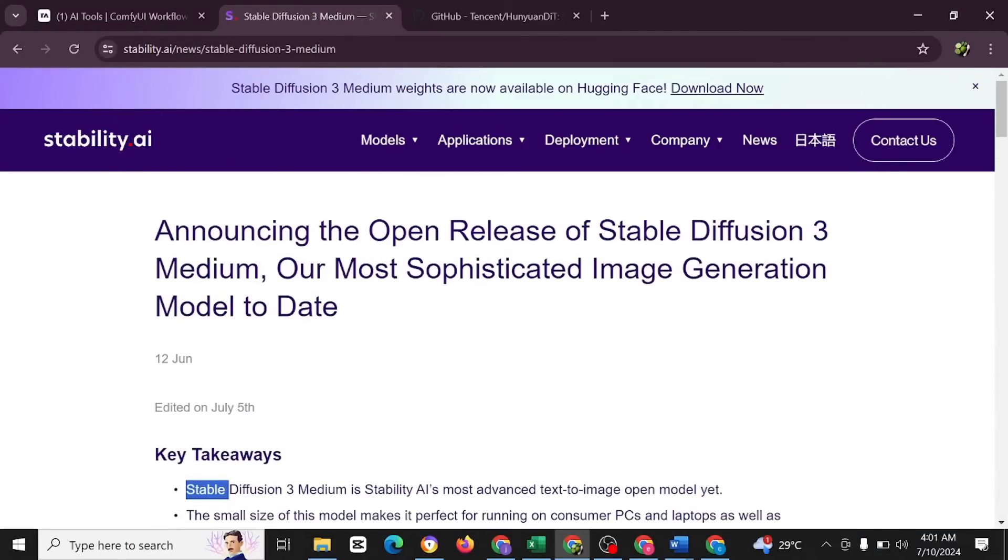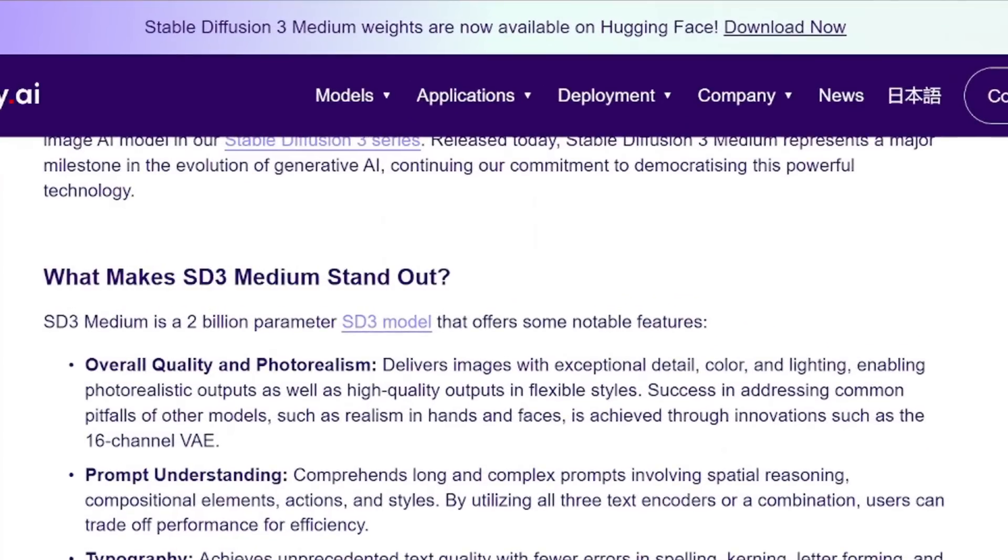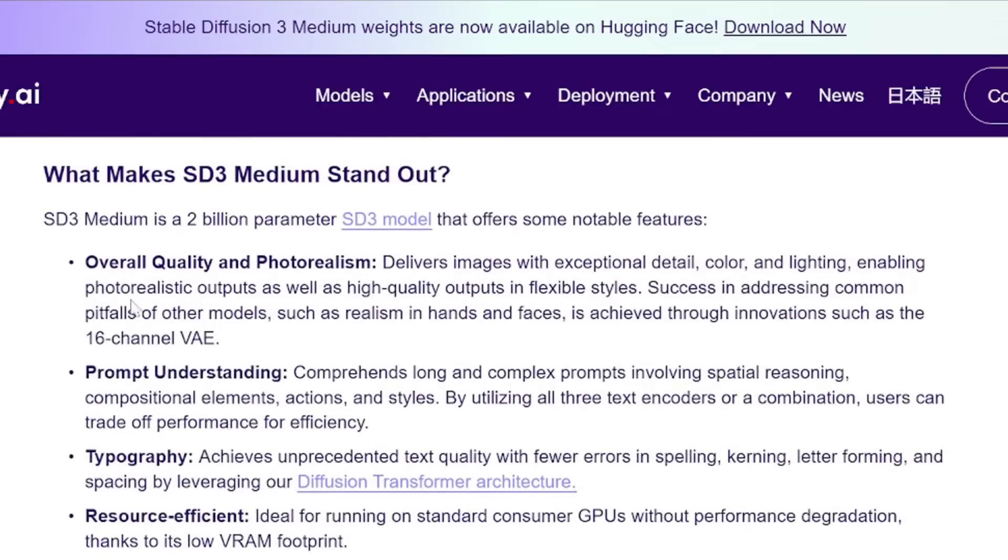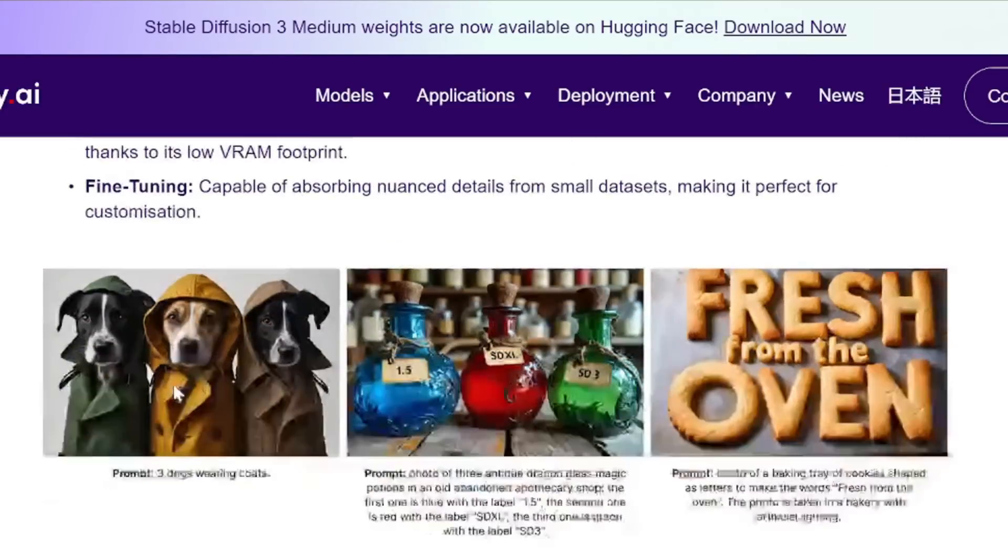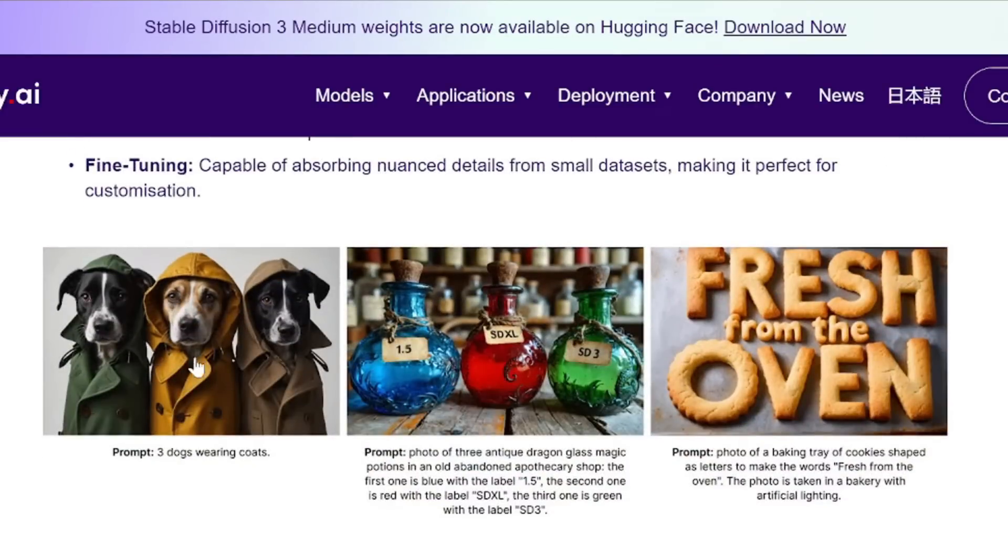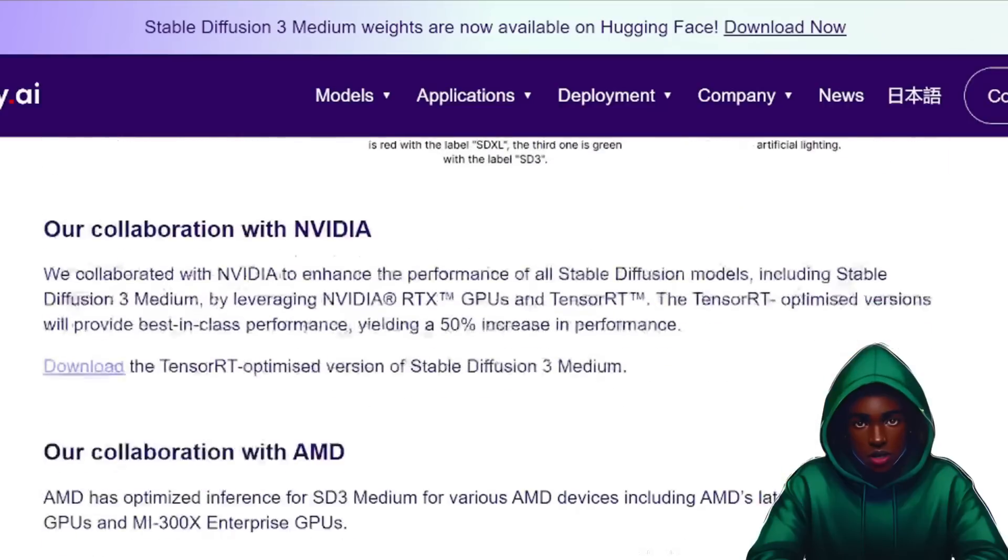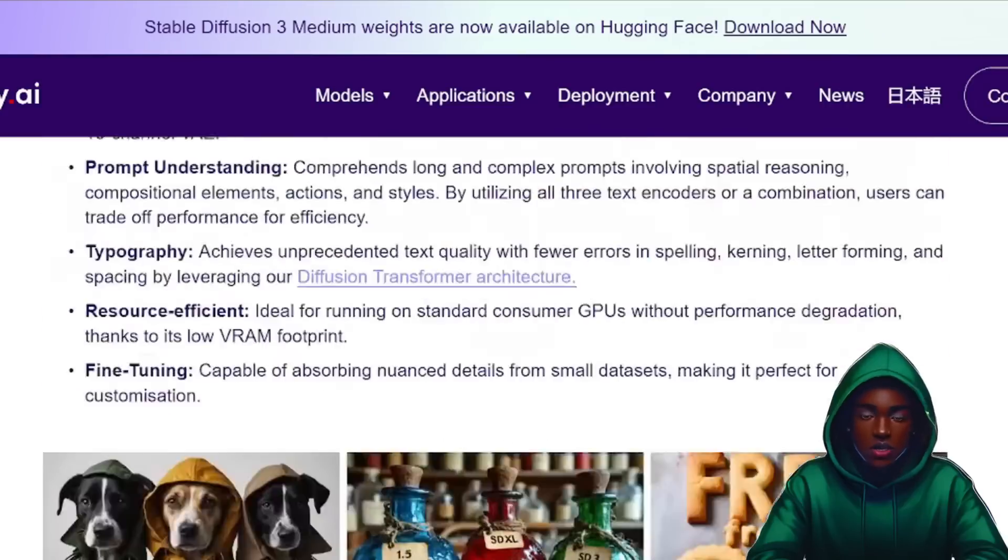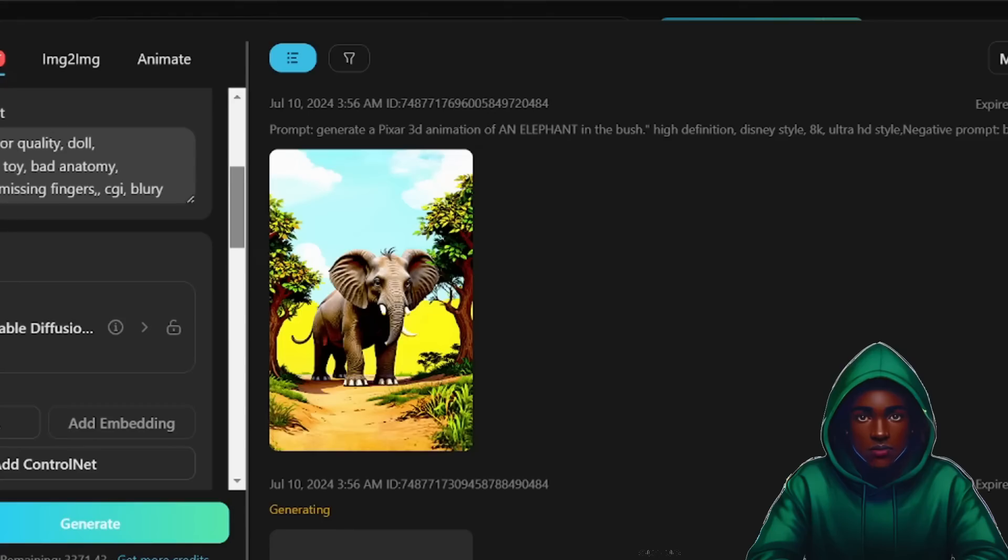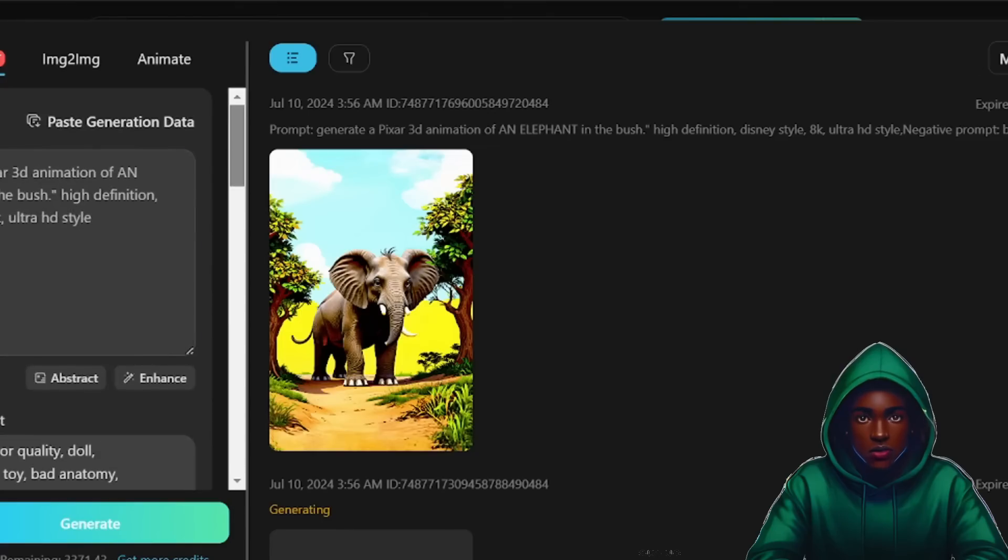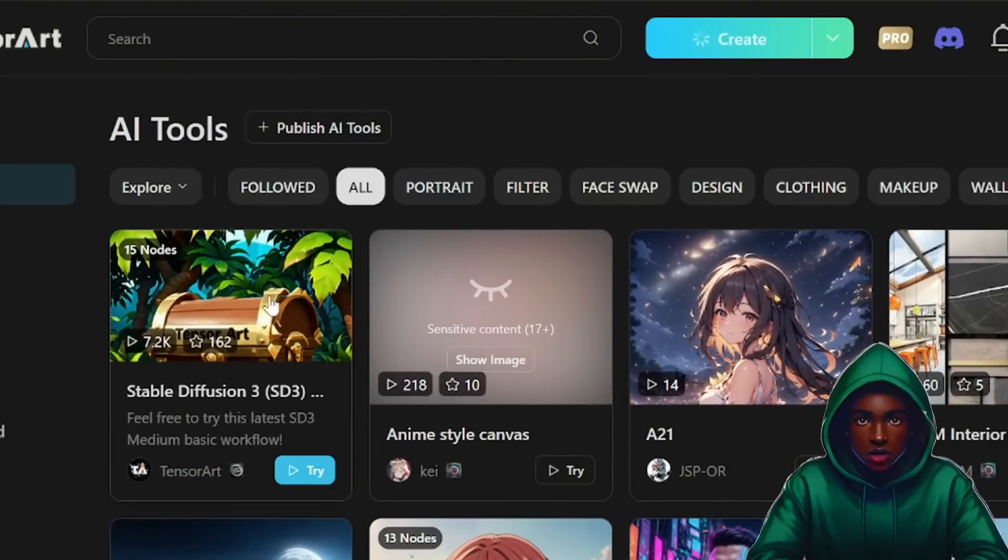You must understand that if you check here, this happened to be the website of the Stable Diffusion 3 that was just released. If you come here, what makes SD3 Medium stand out? You could just go through it. I'm going to be leaving the link in the description box below for you to check out and see what makes this really important or different from others. You have the overall quality and photorealism, prompt understanding, typography, resource efficiency, and fine-tuning. These are some of the attributes of Stable Diffusion 3.